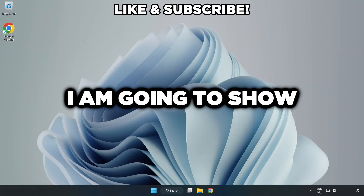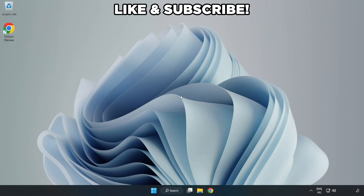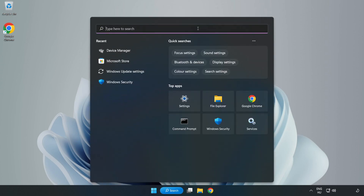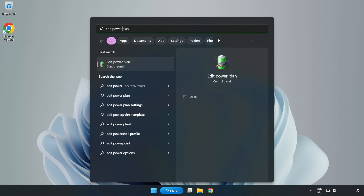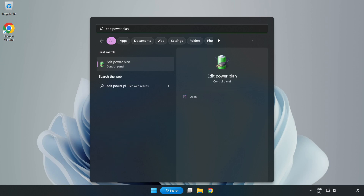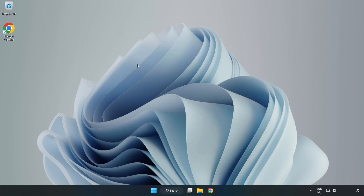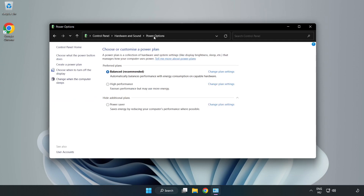Welcome to this video. I'm going to show how to fix low FPS drops. First, click the search bar and type 'Edit Power Plan'. Click Edit Power Plan, then click Power Options and select High Performance.